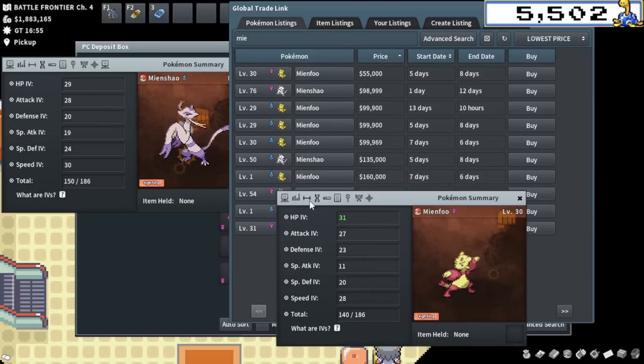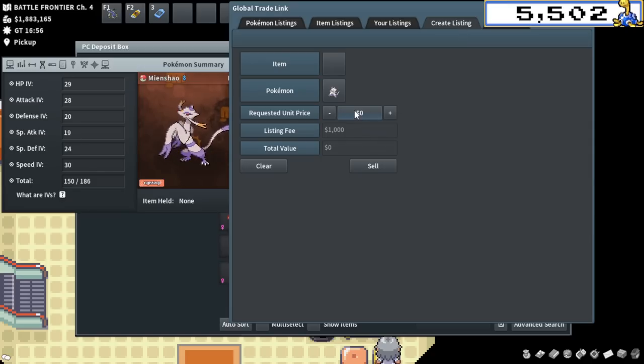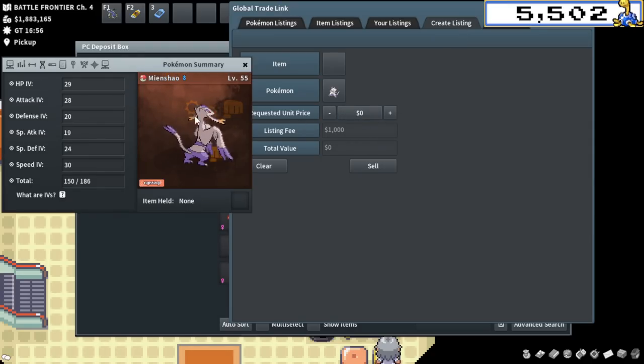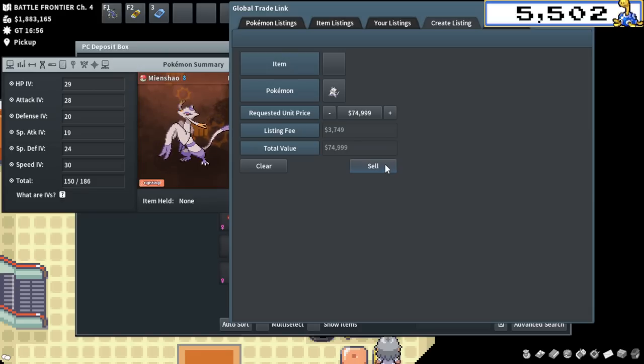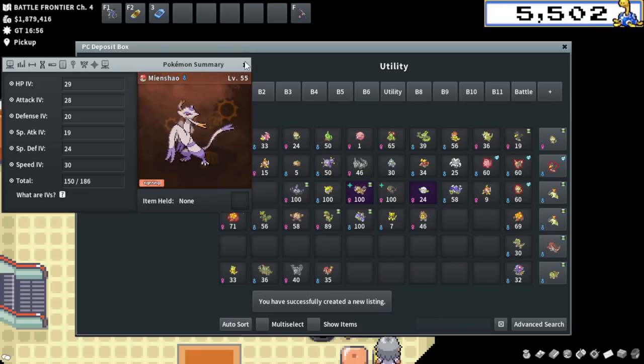This one's 55k, but isn't EV trained. I'm probably going to go for a sort of middle ground. I'll go 75k on this one. Now let's go make more money while that sells, of course.